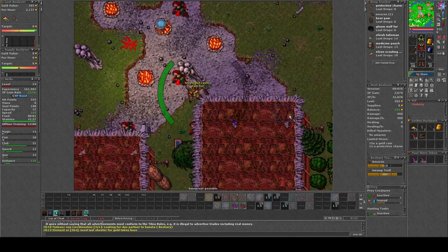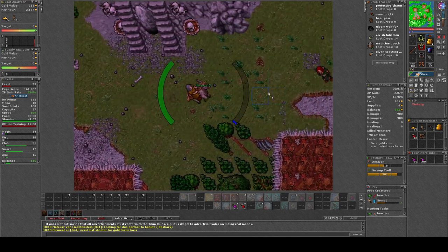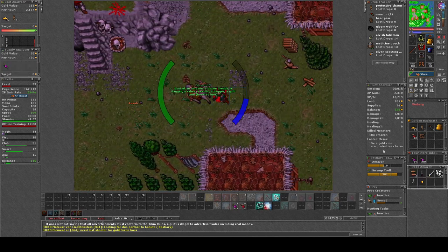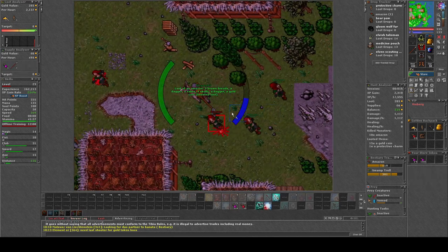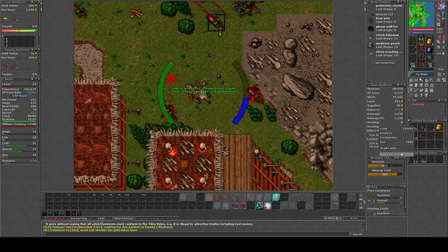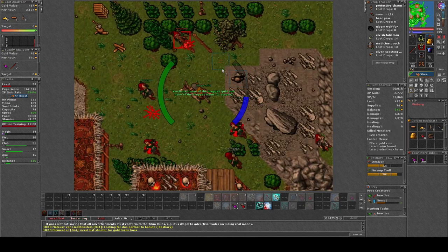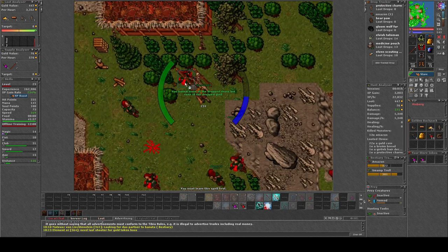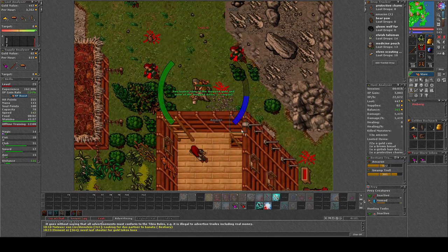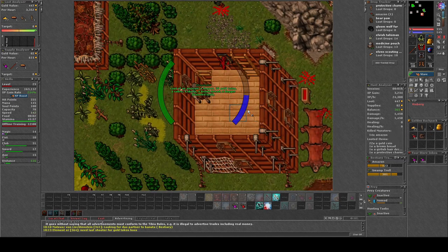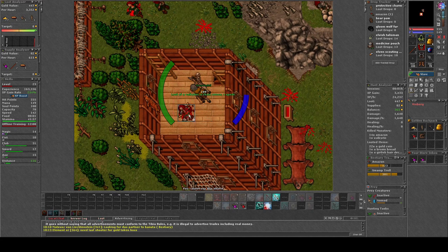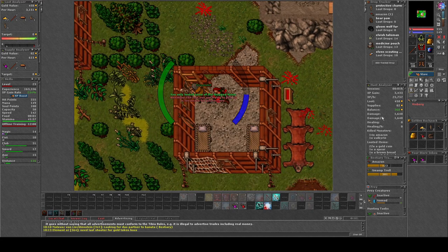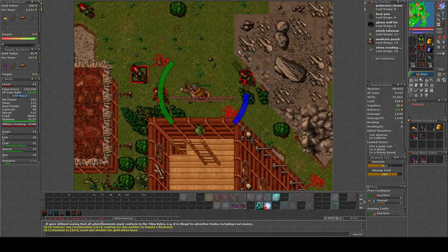An important thing to mention is that Amazons don't drop spears. So even though it's the boosted creature, it's not bad to kill a couple of Valkyries from time to time to make sure you have spears, if you're in the lower level ranges like me.